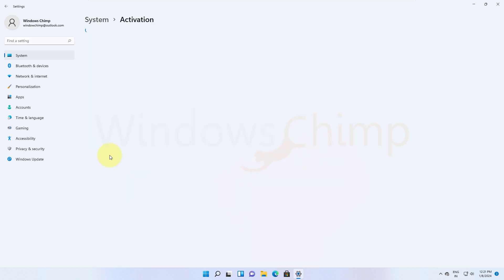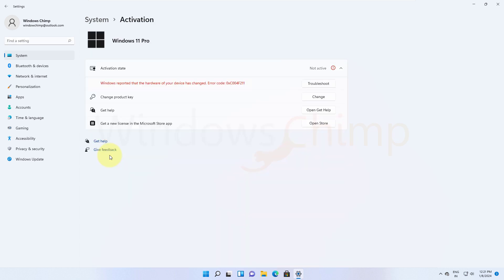If you have recently changed the motherboard of your device, it will show a warning in the Windows Activation Center that Windows reported that the hardware of your device has changed, error code 0XC004F211.